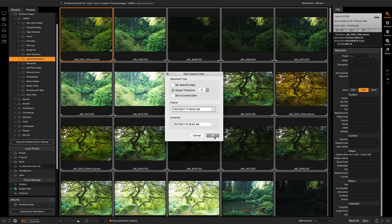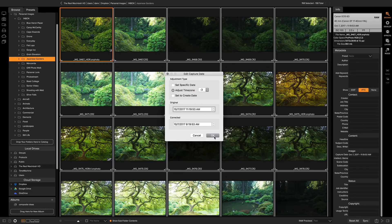I hit OK. It's going to go through and it's going to change the metadata for all of those selected photos by three hours.